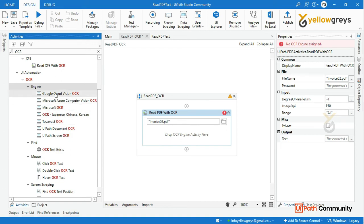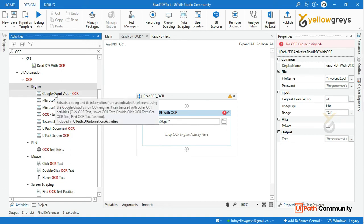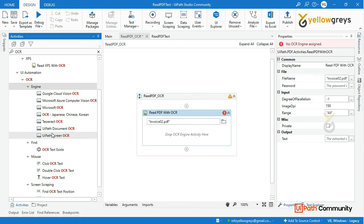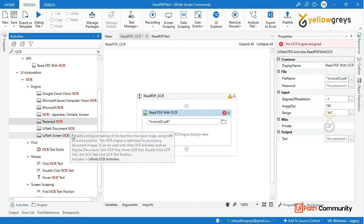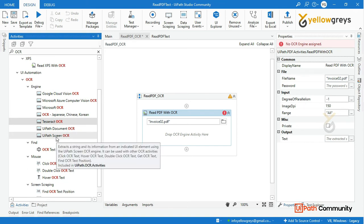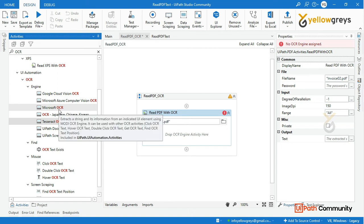There are paid and free OCR engines. We can use free-of-cost OCRs — Microsoft OCR, Tesseract OCR, and OmniPage OCR. For limited OCRs, we can use a new process and provide an API key or URL.